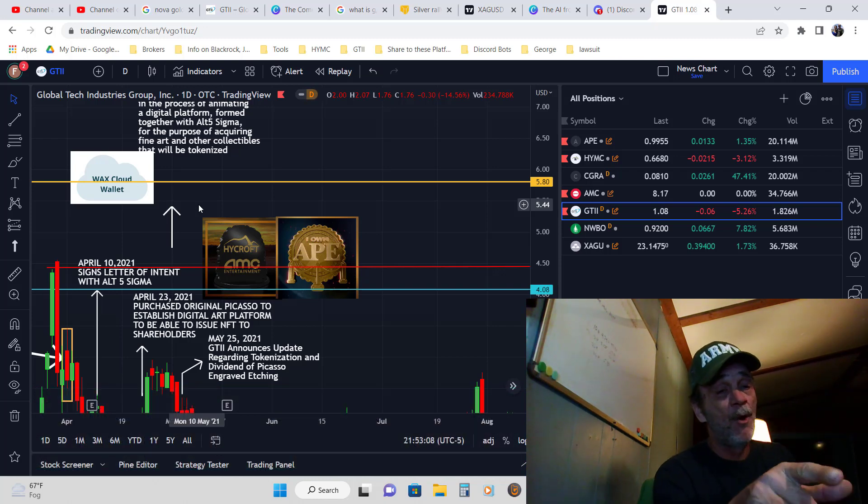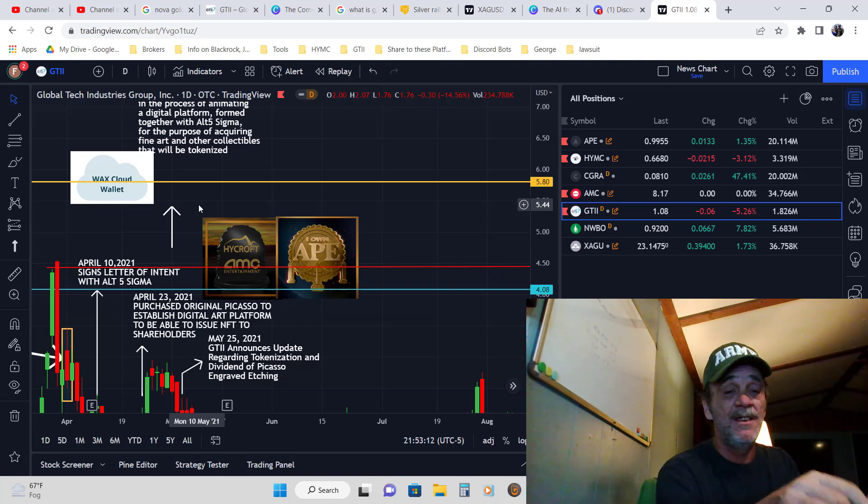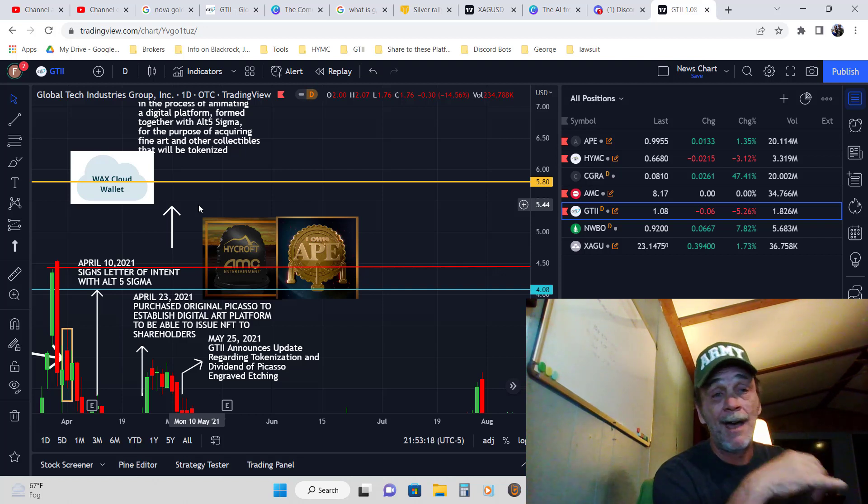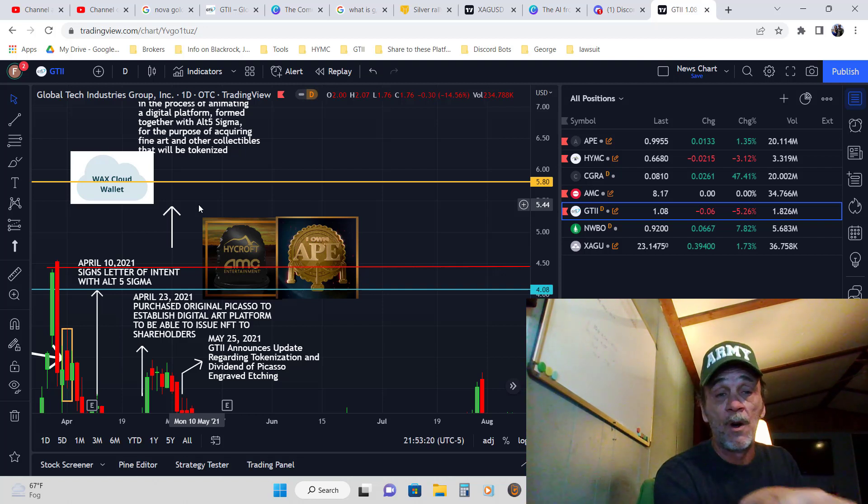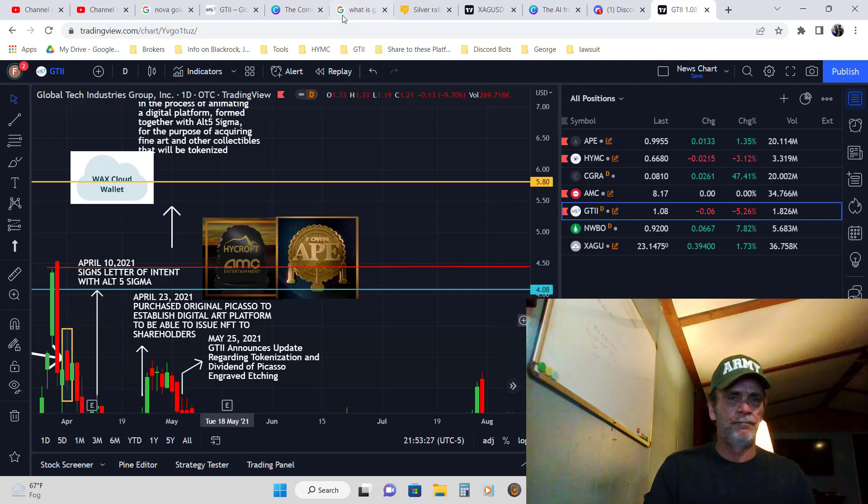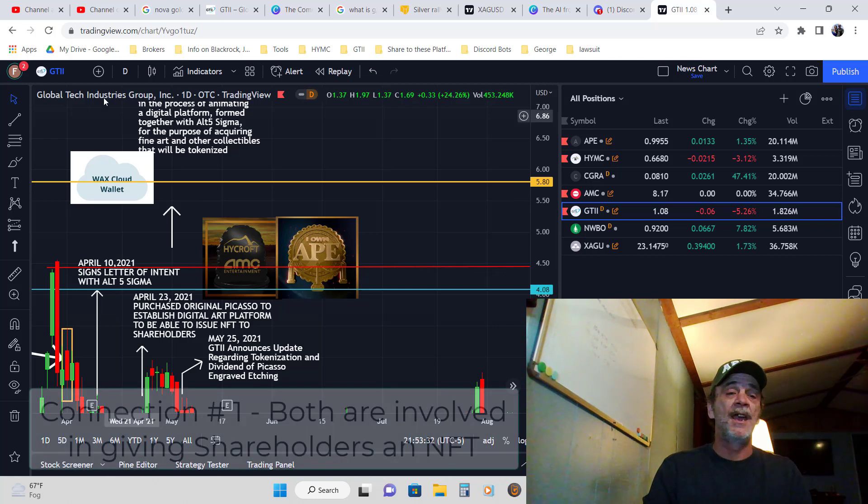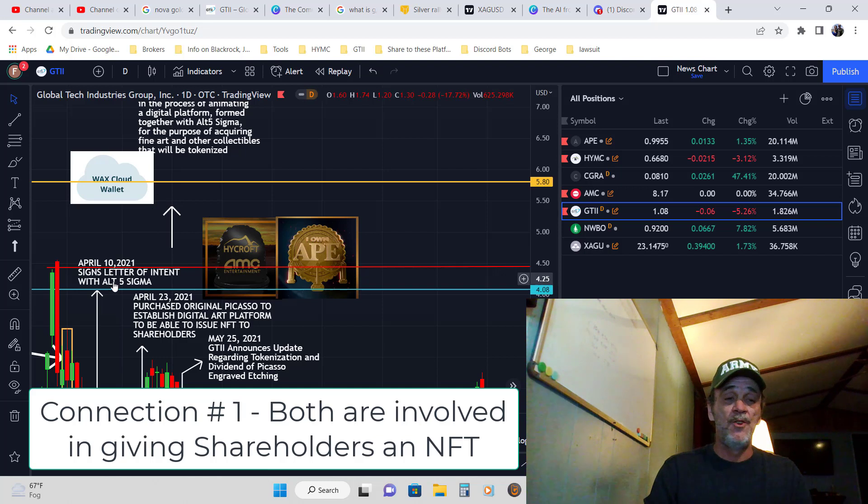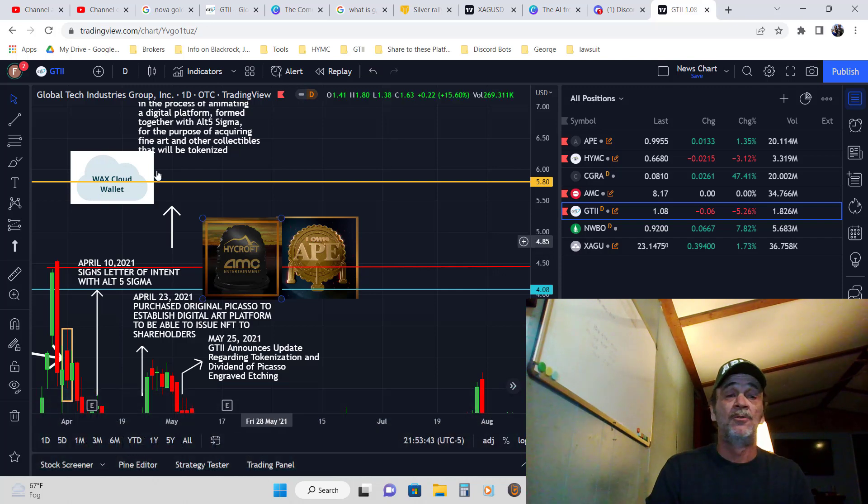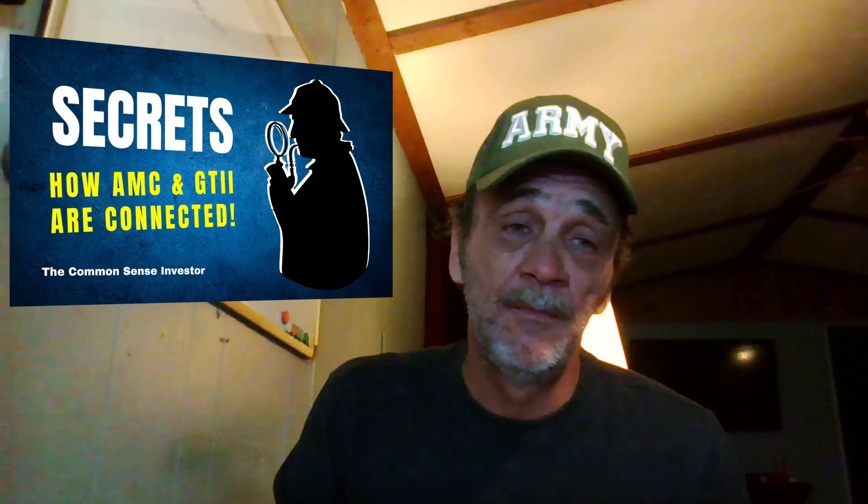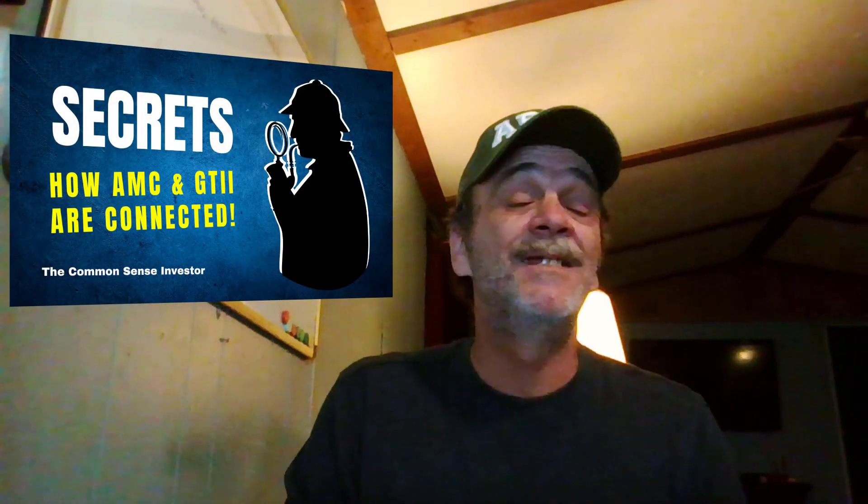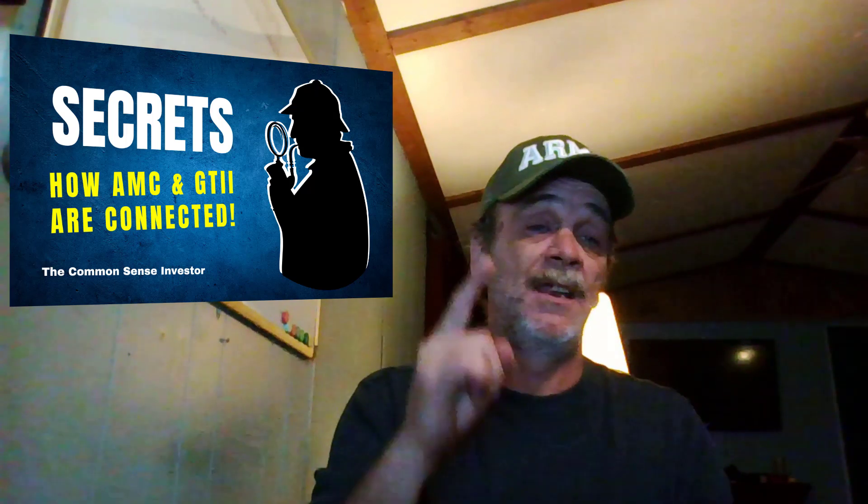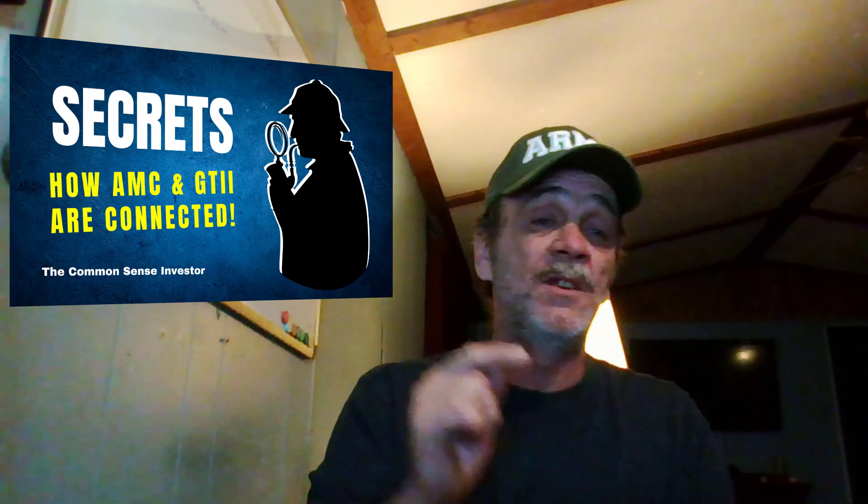What got me was the similarities here. I said okay, wait a minute, they're up to something here. Both of them are doing the exact same thing - they're both wanting to do NFT blockchain to shareholders. So I really started paying attention to what GTII was up to and what didn't work and the progress they were having. But here's the thing people, what is he doing? He's testing it. You'll understand why he's testing it now instead of going straight to a dividend.